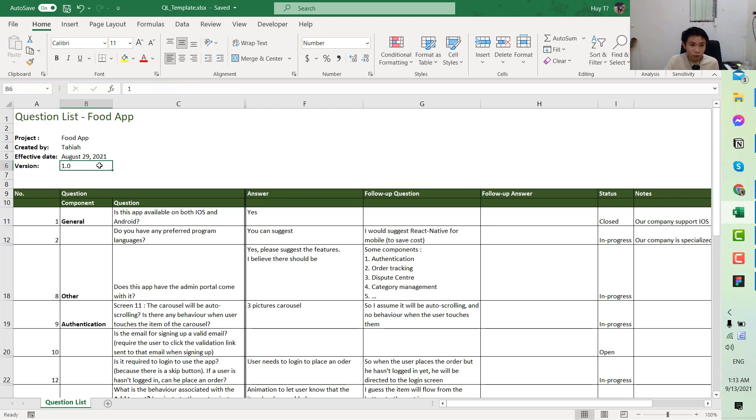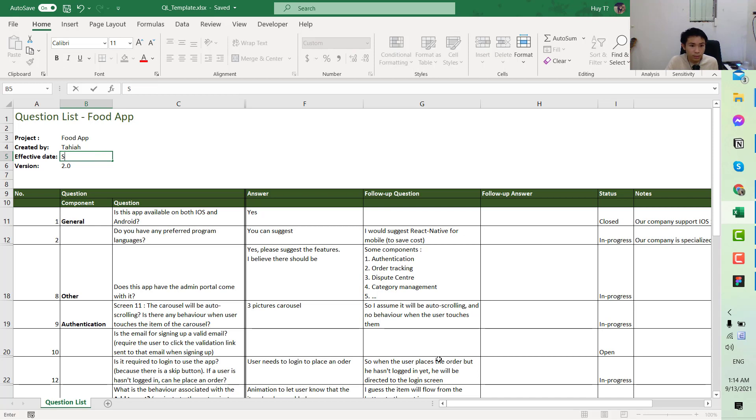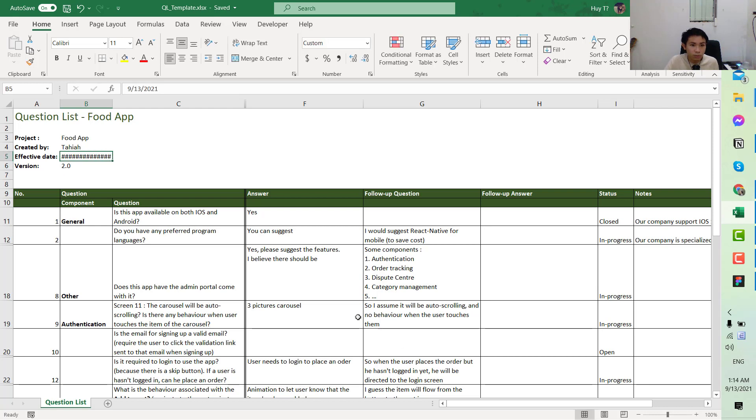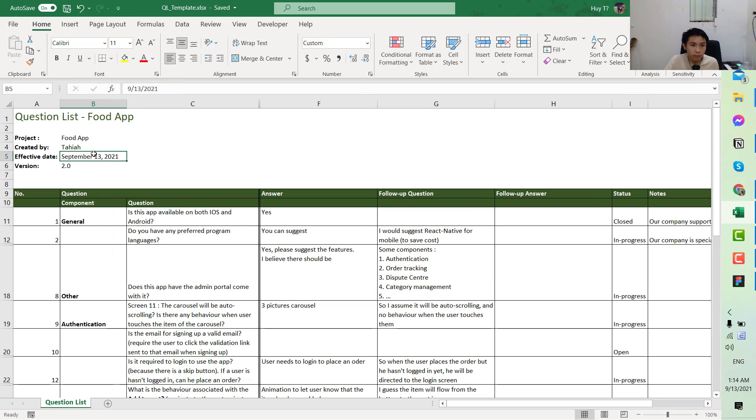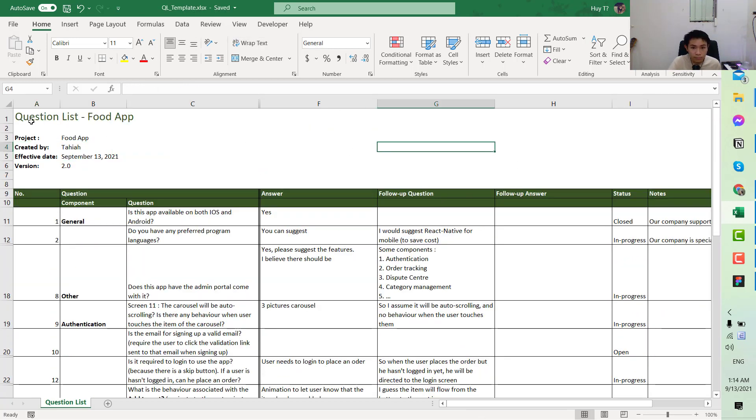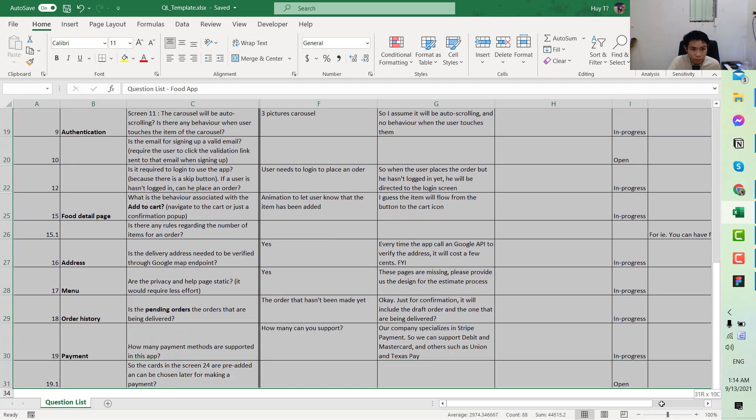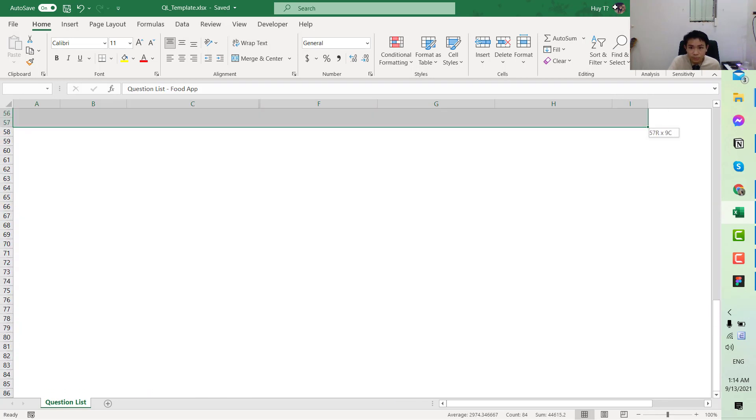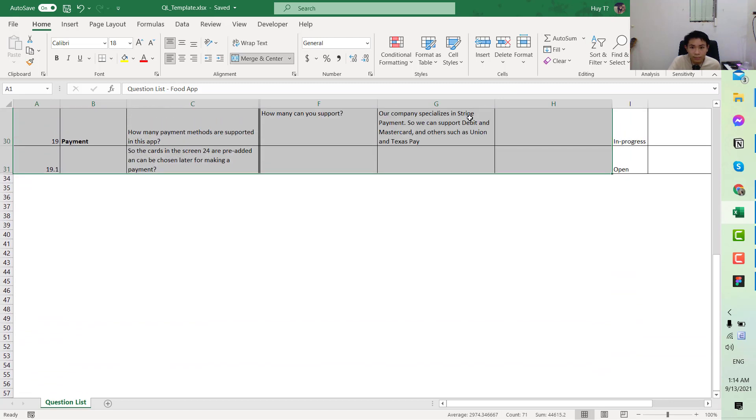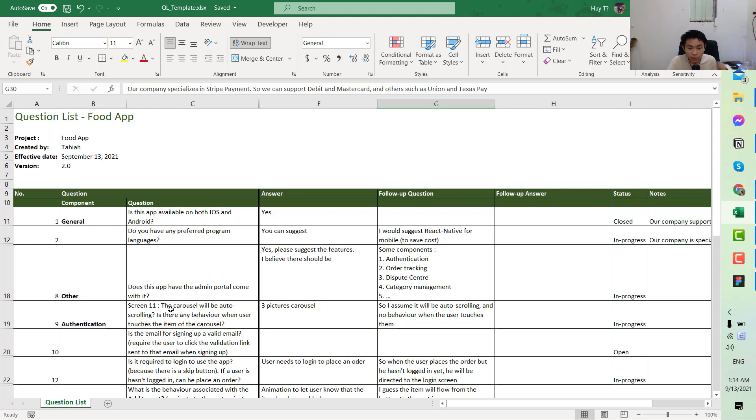As it is the follow-up question list, we would have the version as number two. The effective date, today is September 2021. Okay, and save. So it looks nice and clean now. This version is ready to be sent to the customer. So yeah, this is the tutorial on the follow-up question list. Stay tuned for the other tutorial. Next I would do the feature list and also the WBS and some etiquette when sending the email. So stay tuned and see you in the next video. Bye bye.